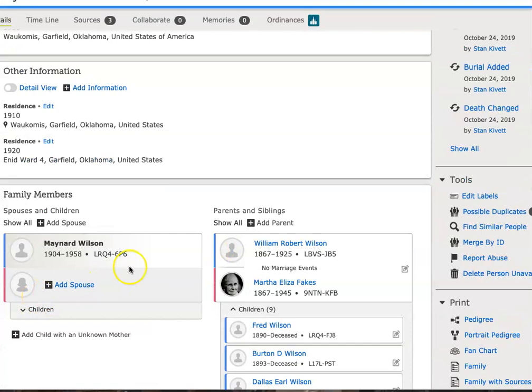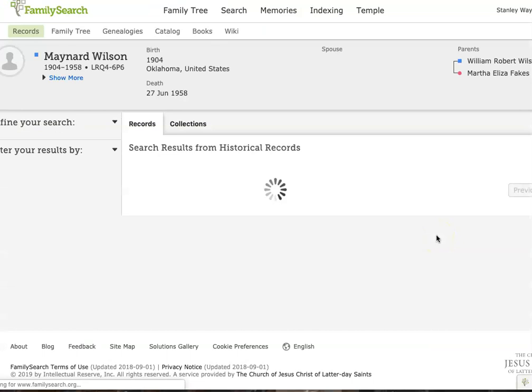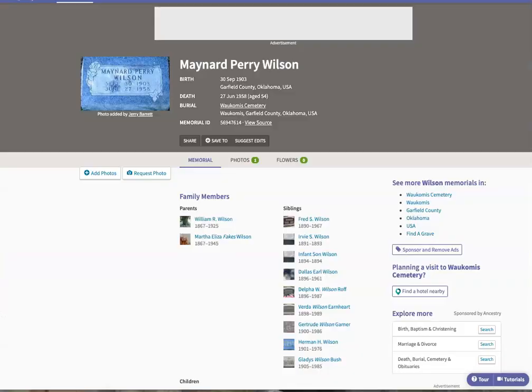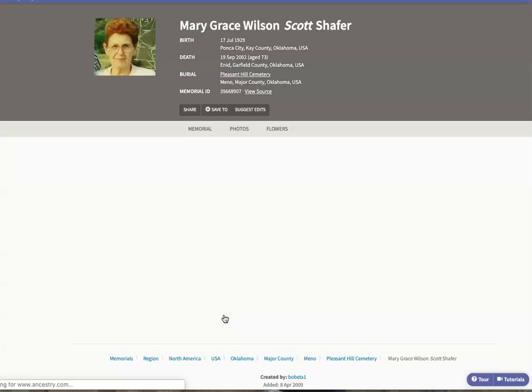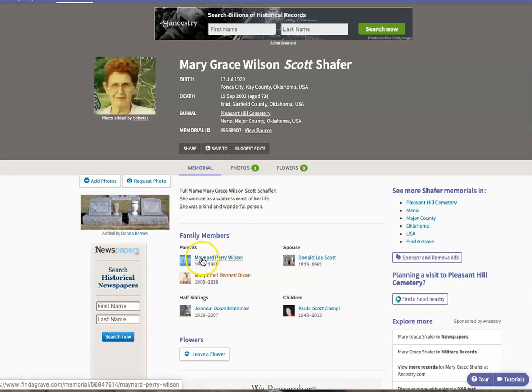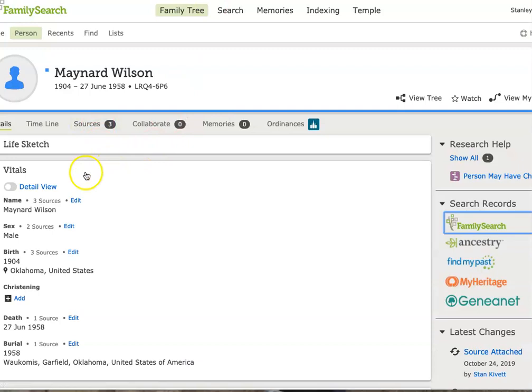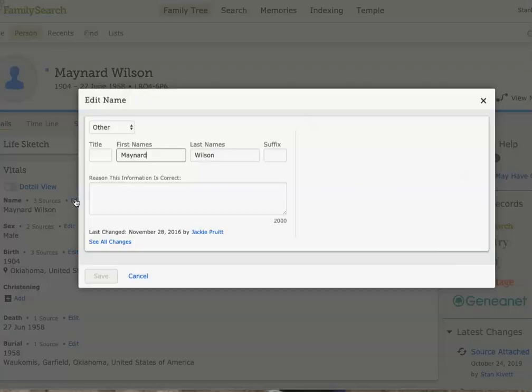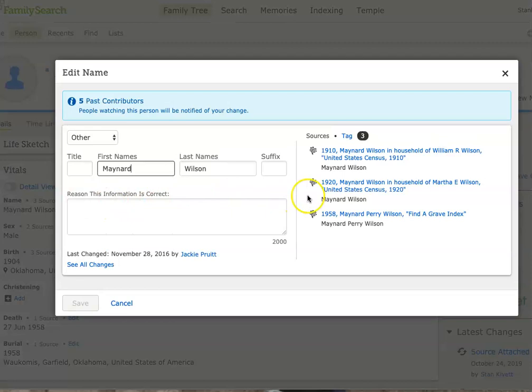I still don't have that spouse. So I'm going to come back and open up the FamilySearch historical records. It doesn't have the spouse listed at this point, but it does have a child, Mary Grace Wilson. If I click on Mary Grace Wilson, her parents are listed as Mary Ethel Bennett and Maynard Perry Wilson. So I haven't yet added the middle name Perry. I've got here Maynard Perry Wilson in Find a Grave — he's always called Maynard Wilson everywhere else. I'll go ahead and add in Perry and say that was validated on Find a Grave.